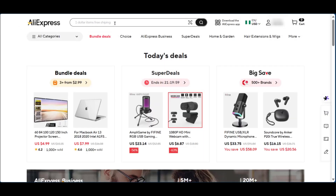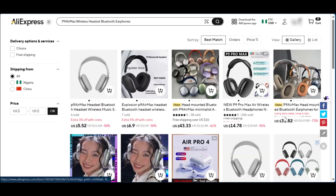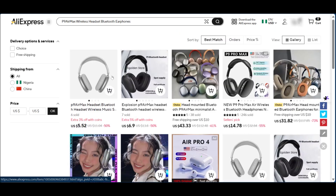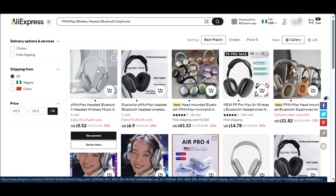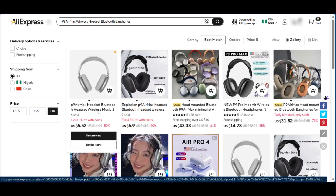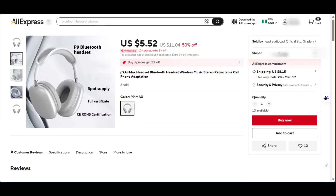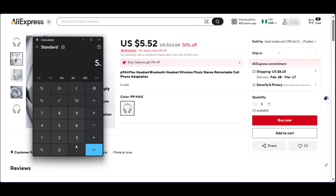On AliExpress we paste the product name we copied from eProlo and see the results with varying prices. We go with the lowest to beat the market. The product is currently at 50% off at $5.52, reduced from about $11. The shipping cost is $8.15. Running the calculation: $5.52 plus $8.15 shipping gives a total of $13.67 on AliExpress.